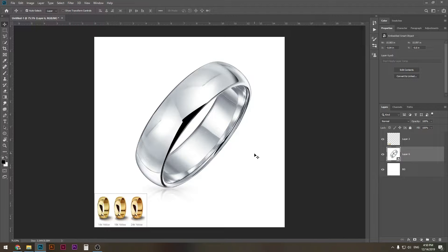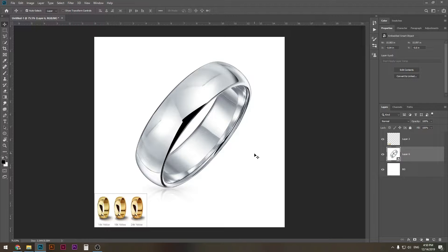This will allow you to forget about spending money for photographers to shoot product photos for you, and it will also allow you to forget about the time wasted on searching for appropriate product photos for your web store or whatever you need this for.